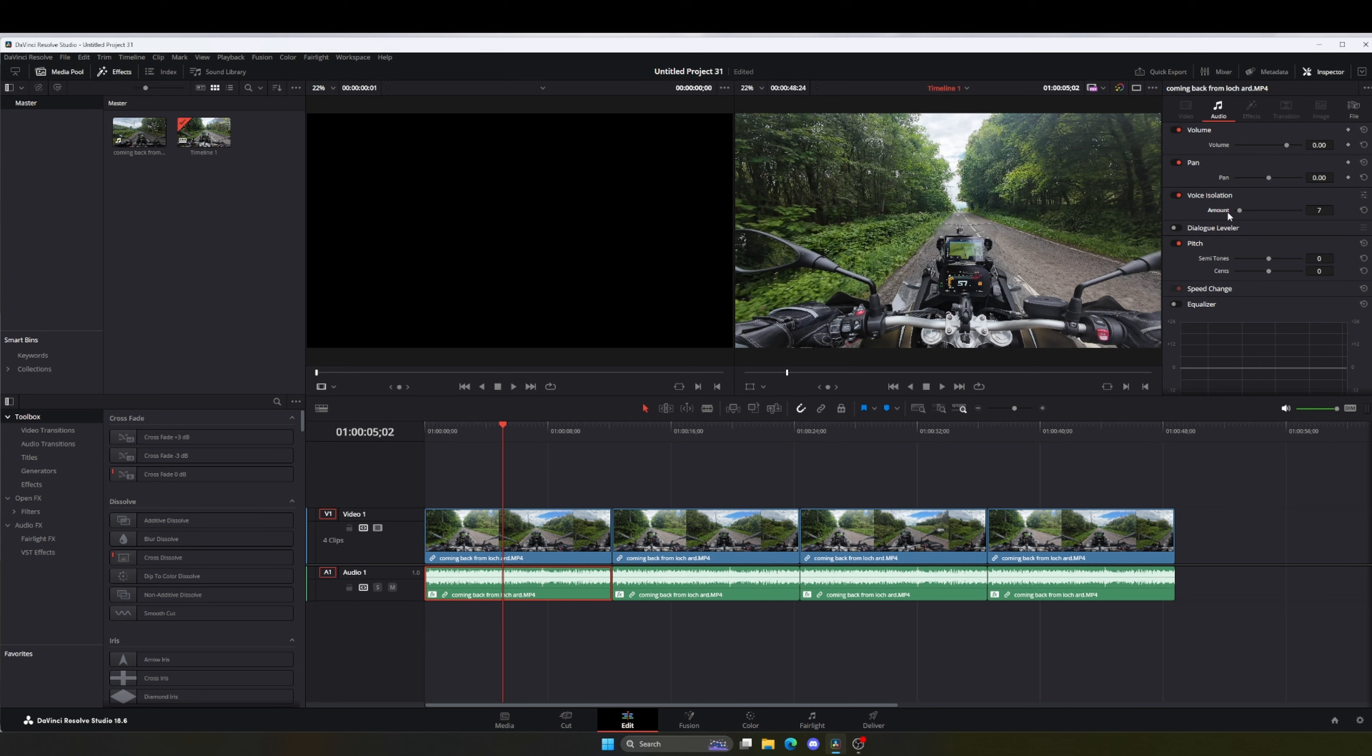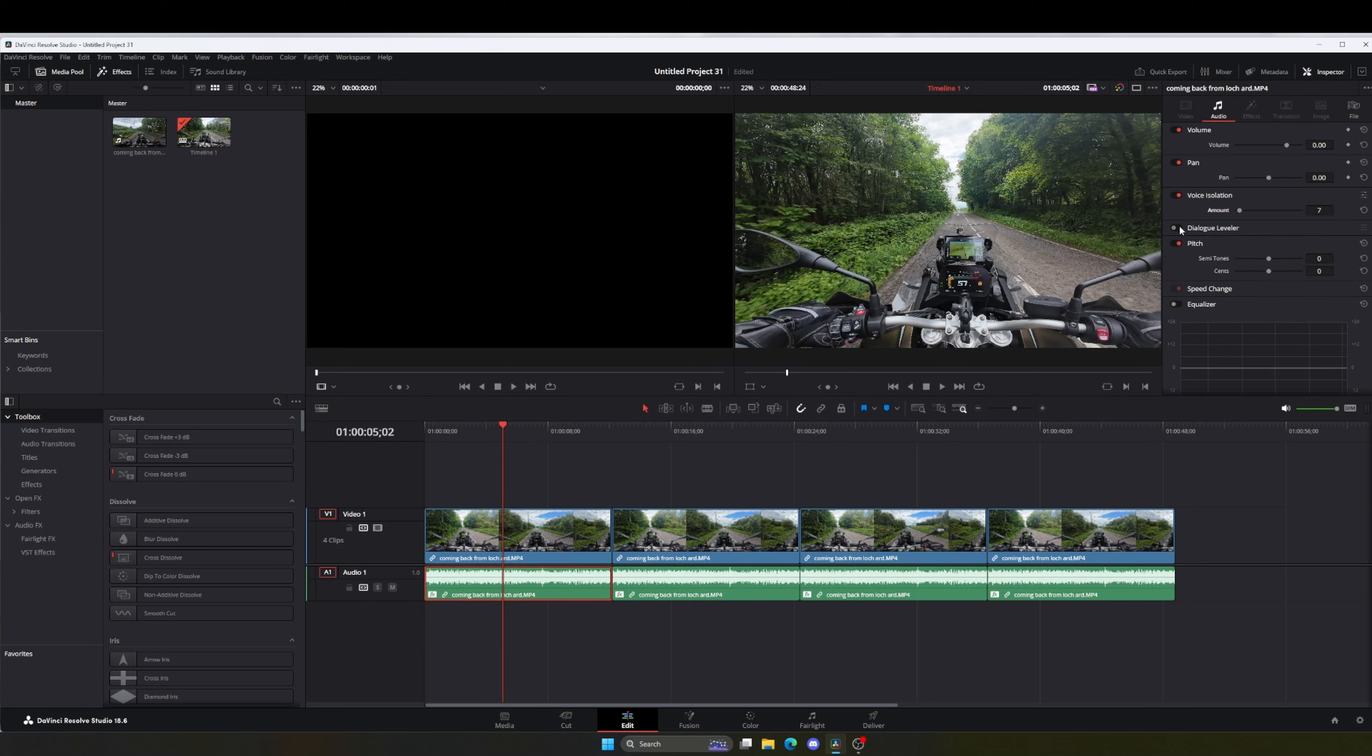And that's all there is to it. There is also a dialogue leveler as well, but I found that not too good, to be honest. So I don't use it.